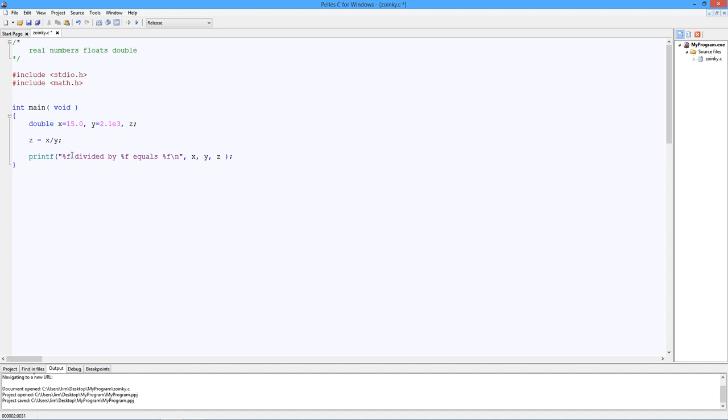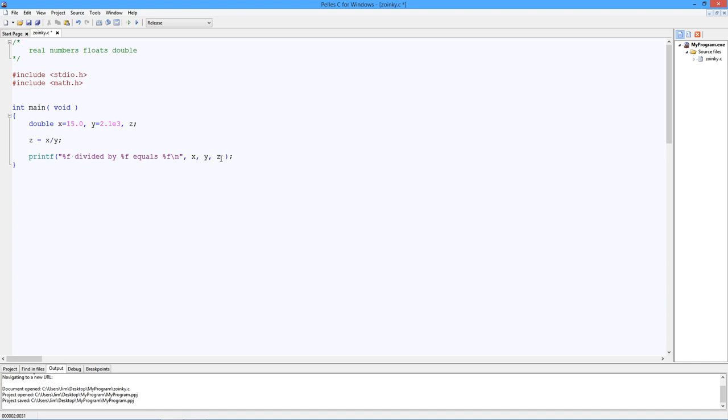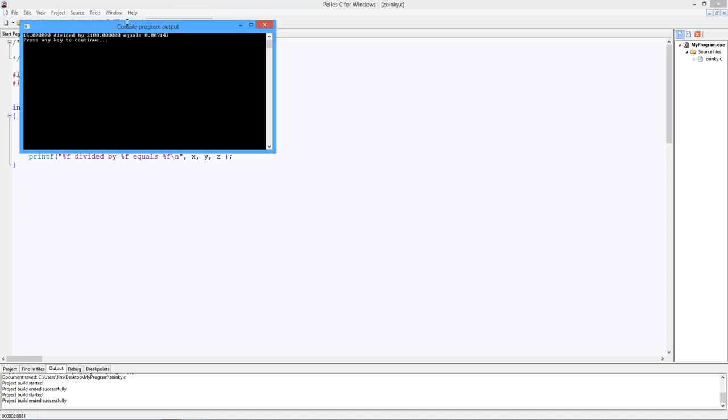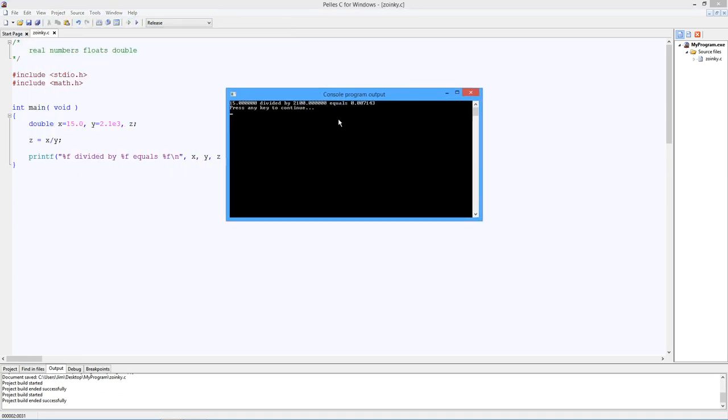Notice we have a new print specifier here, the %f, instead of our old %d. So %f is for a float or double value. The first one is going to be X, the second one's going to be Y, and the third one's going to be Z. Let's compile this and run it. As you can see, there's our 15 divided by 2100 equals 0.0 blah blah blah blah.